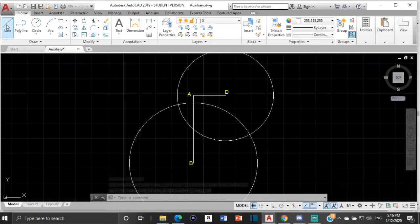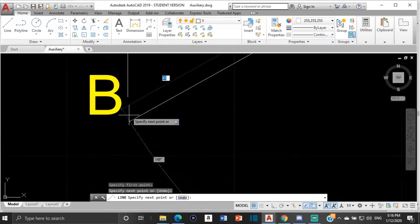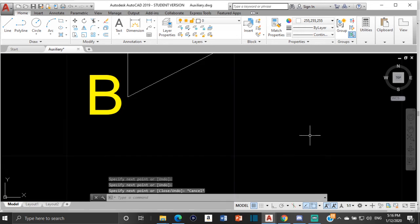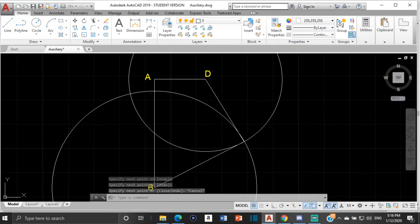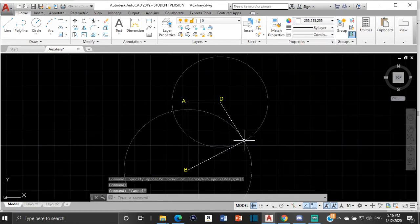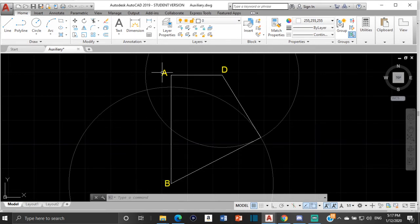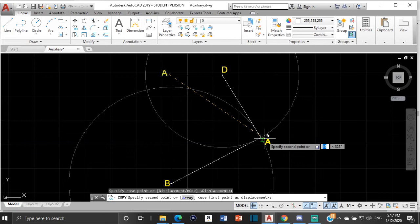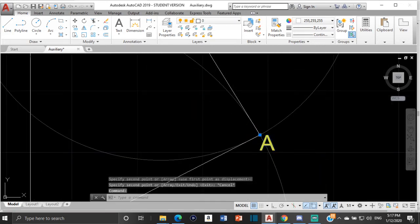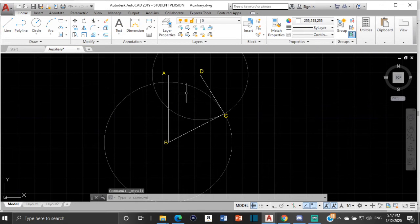Where the two circles meet is point C. Draw a line from D to where the two circles meet, then draw a line from there to B. I'll change the circles to a construction line color and leave them since they were part of the construction — you have to show your construction lines. Now copy the A label, bring it to point C, and change it to C. So we have figure ABCD.